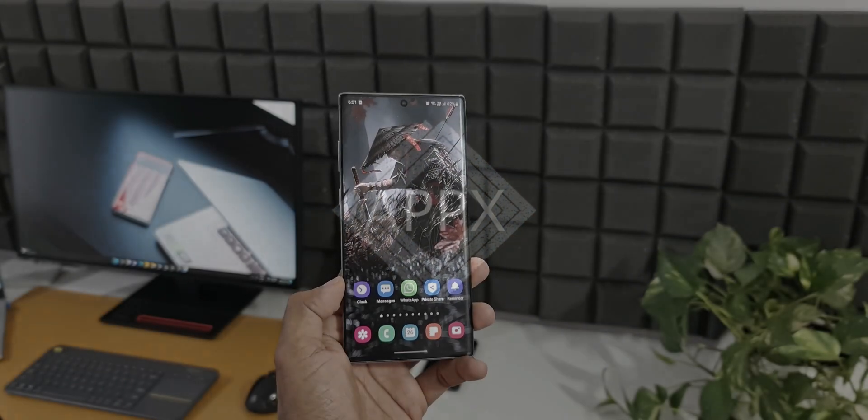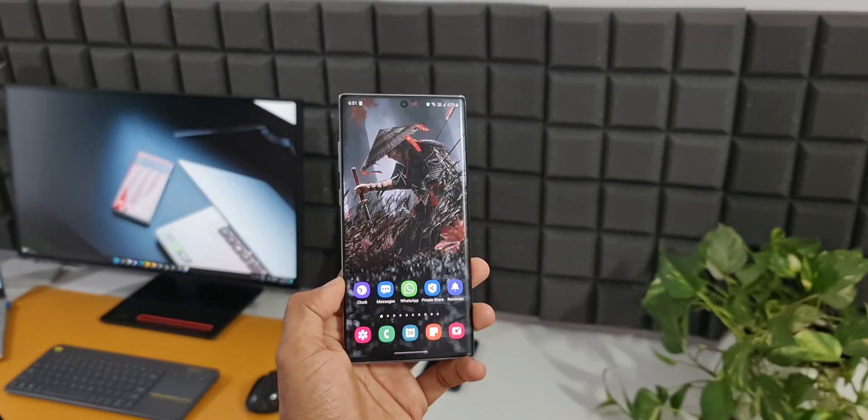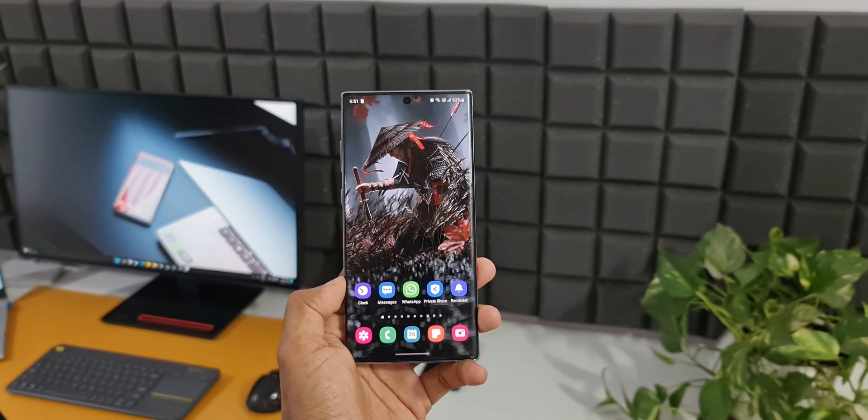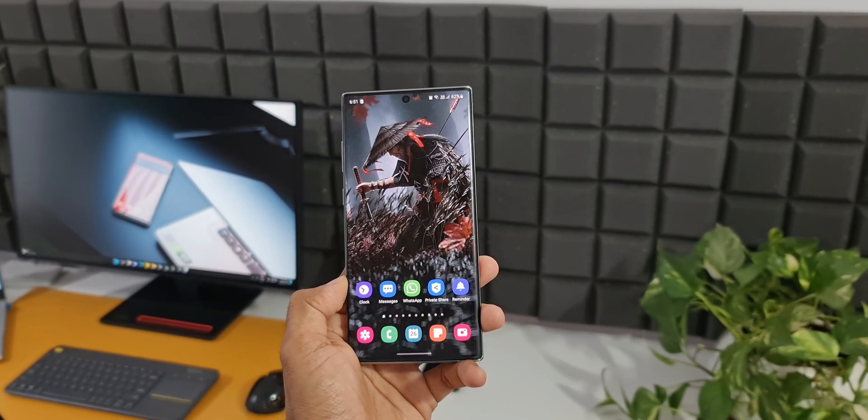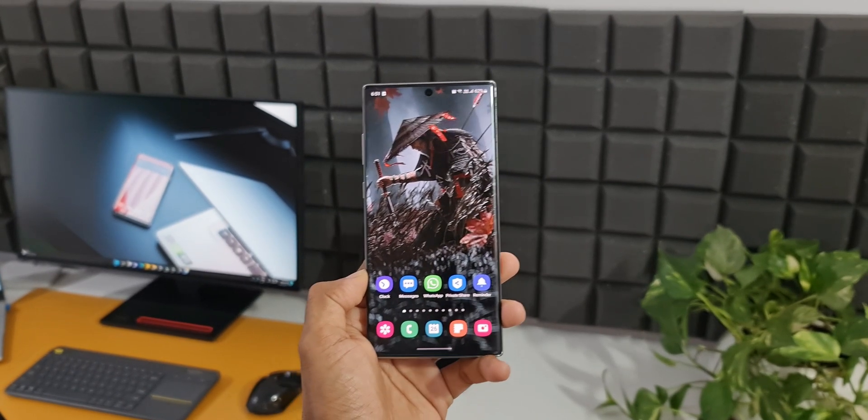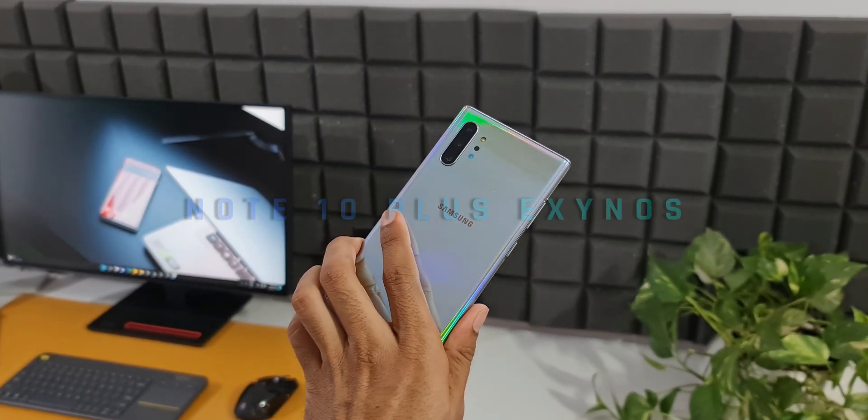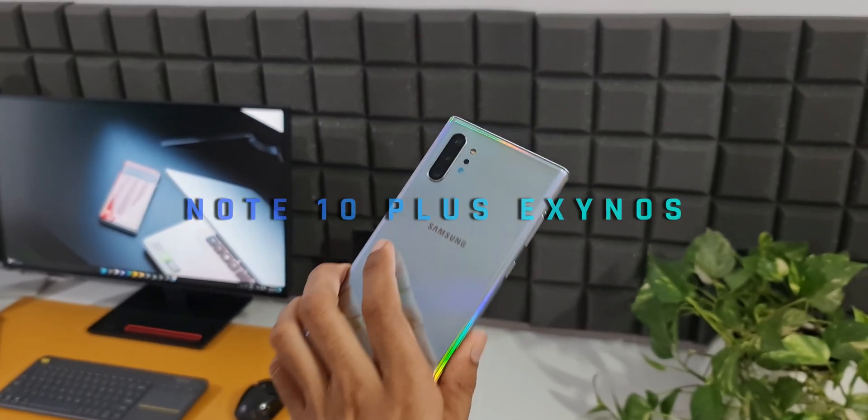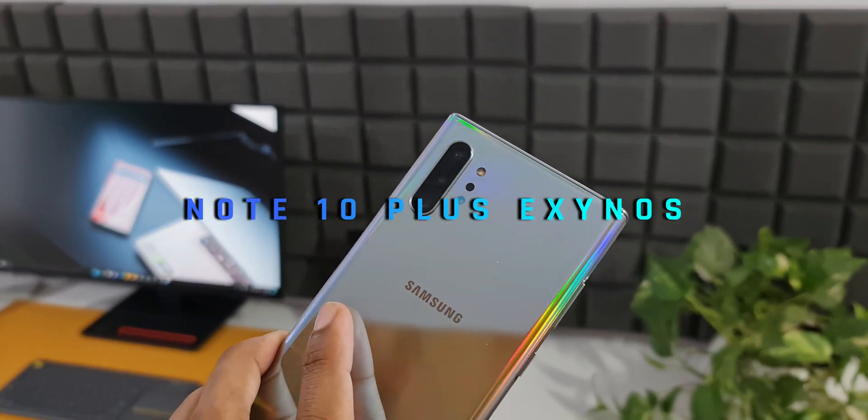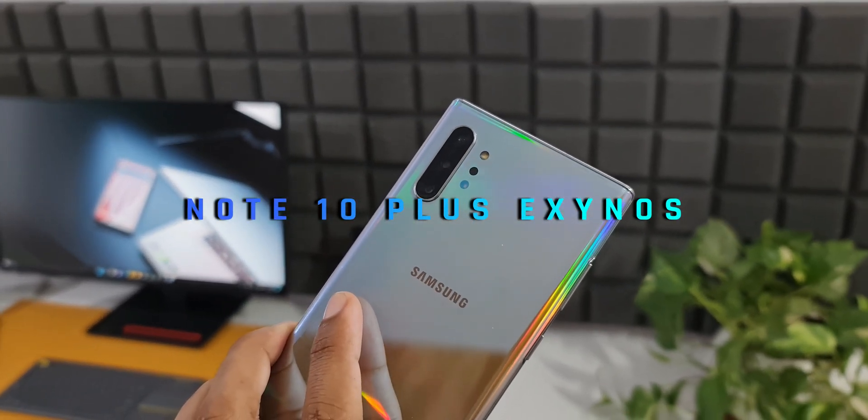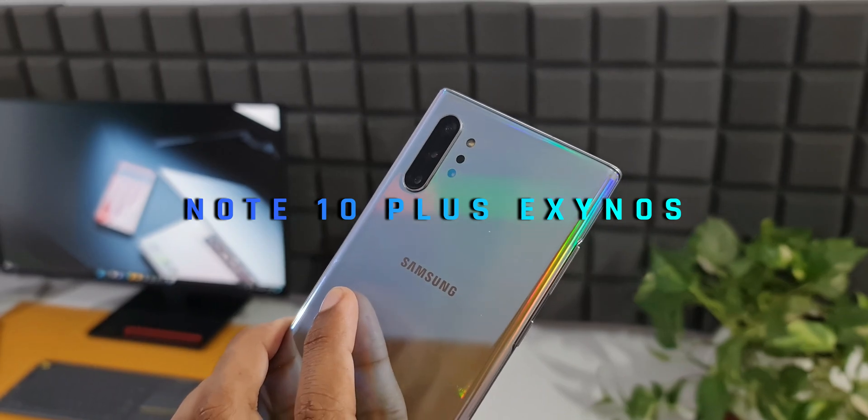What's up guys, welcome to Apex, thanks for tuning in. Samsung has started rolling out an all new update for this incredible device, the Galaxy Note 10 Plus. This is the Exynos variant I have here, and this update is